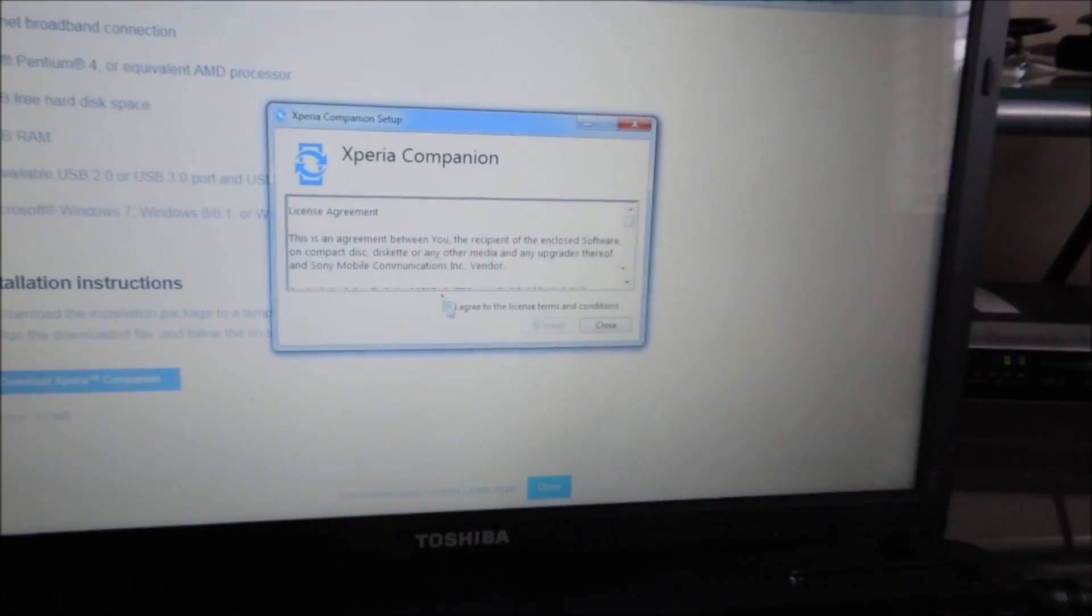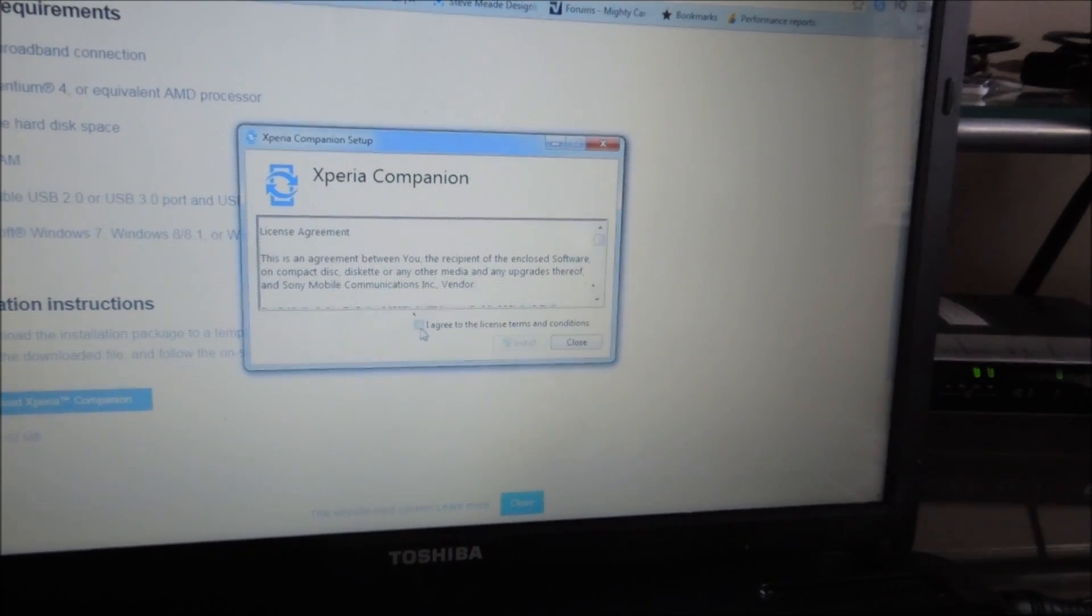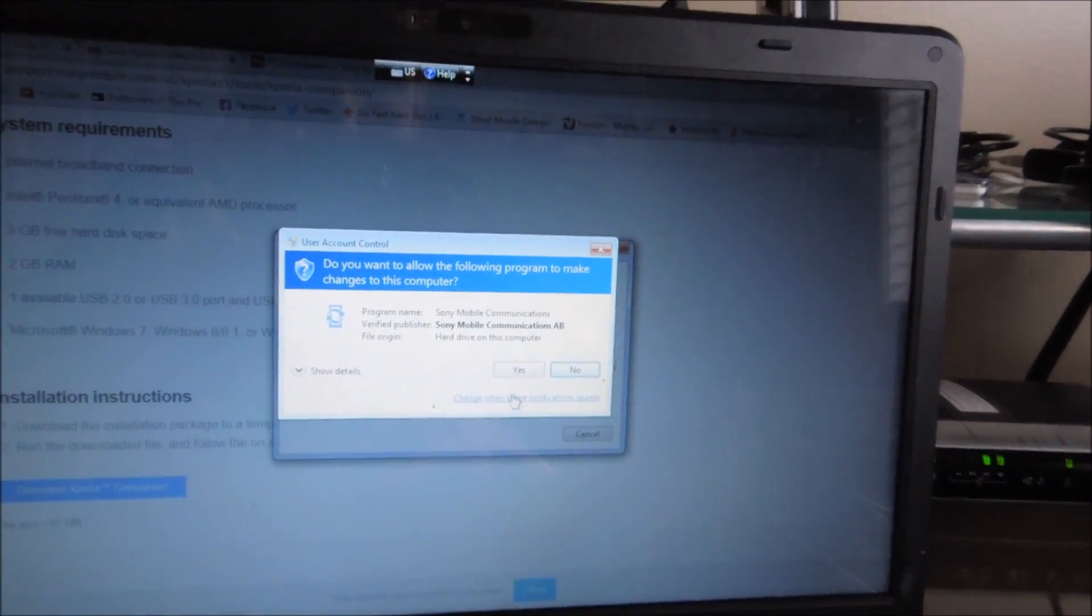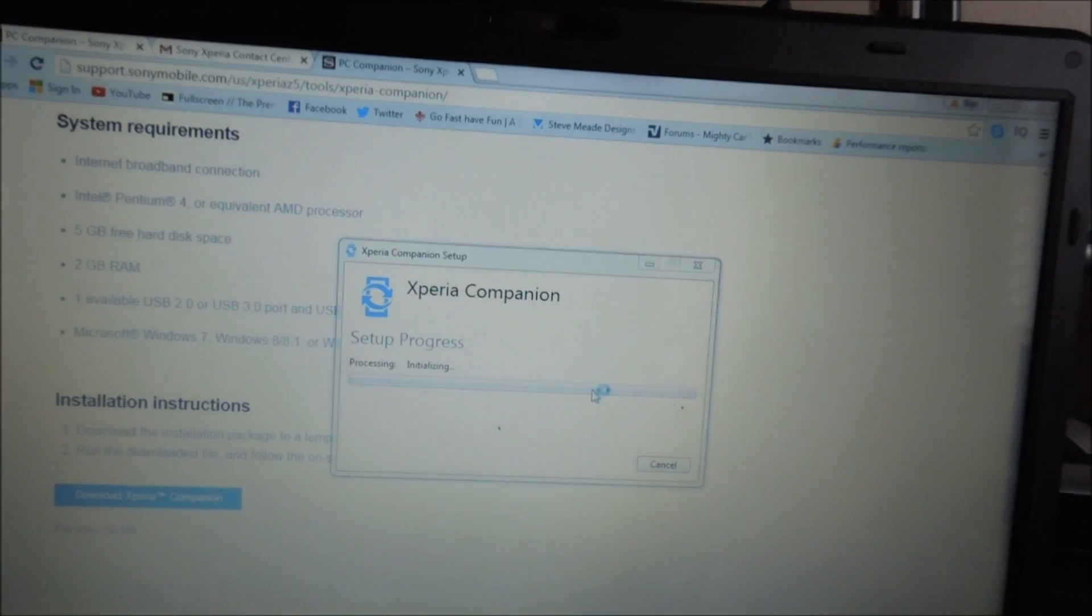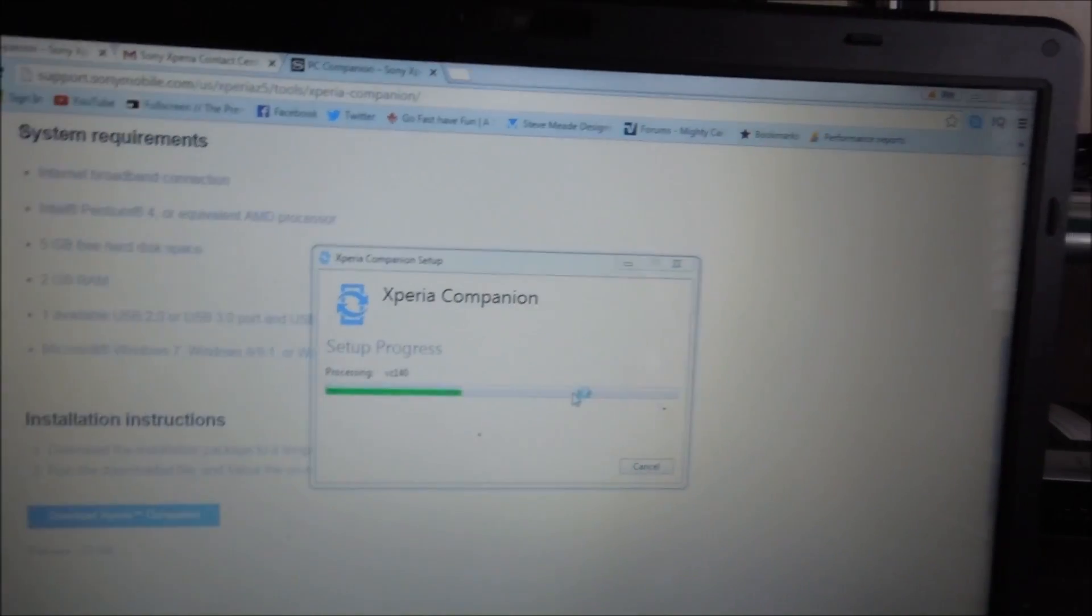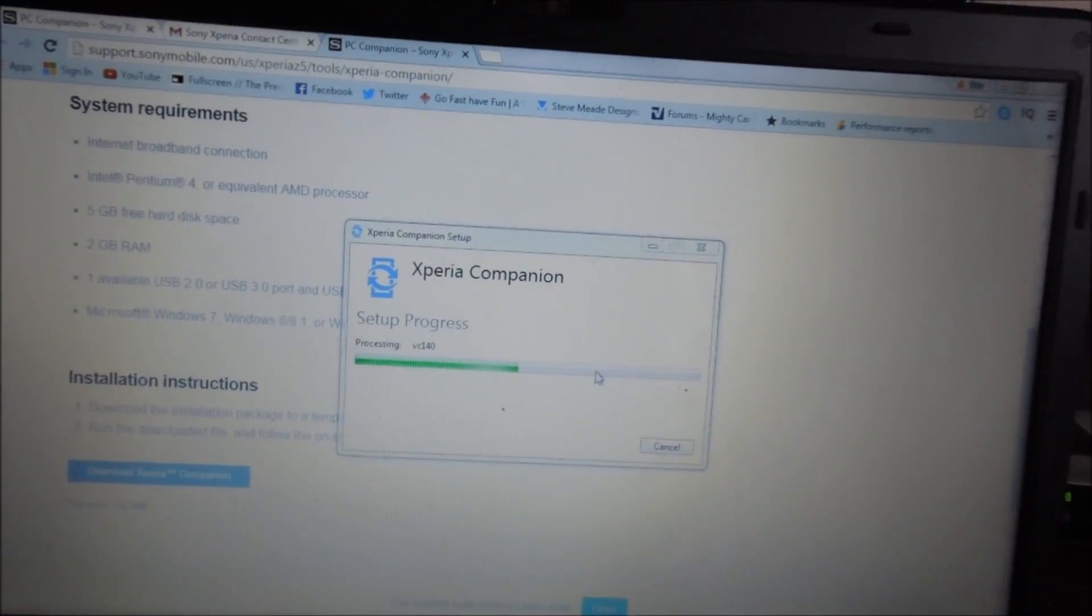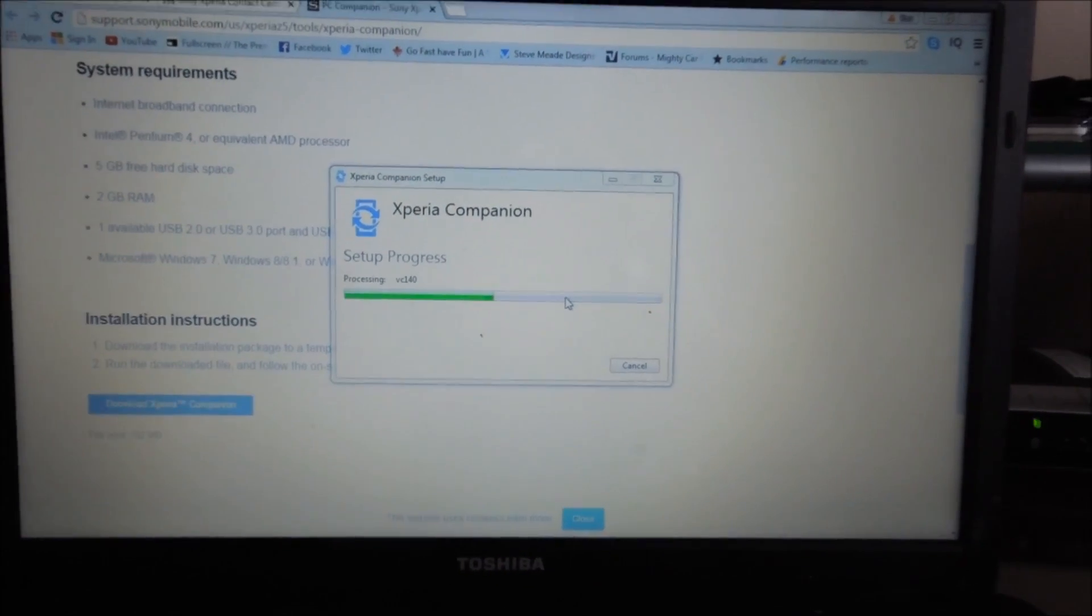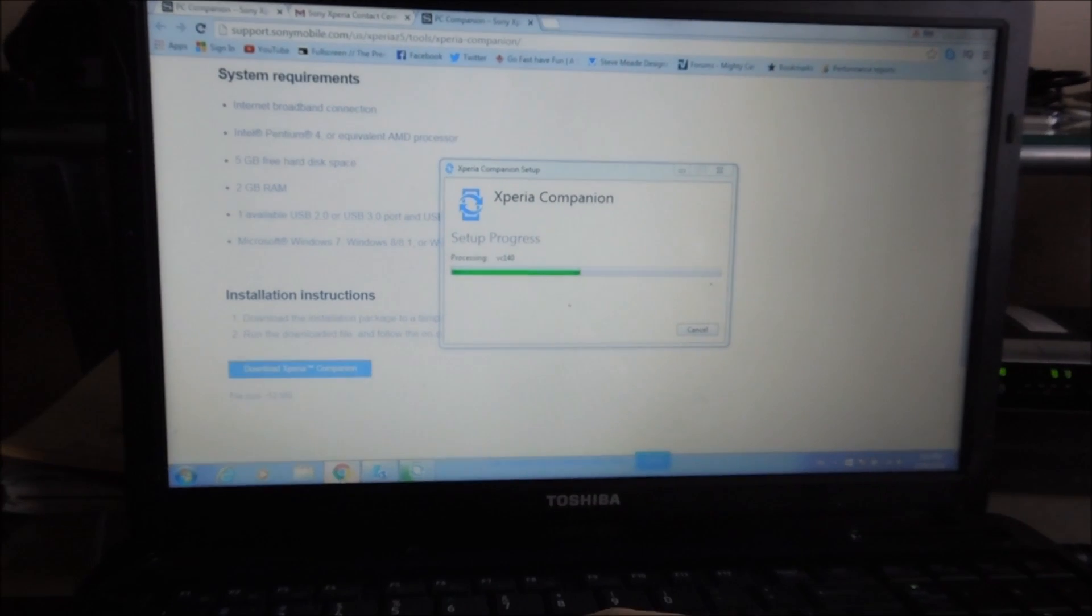After it downloads, it'll tell you to select your language. After you select your language, I'm just going to agree to this, and we're just going to let this download. Xperia Companion. We're just doing this because what we're literally going to have to do is reset our phone, which always sucks.